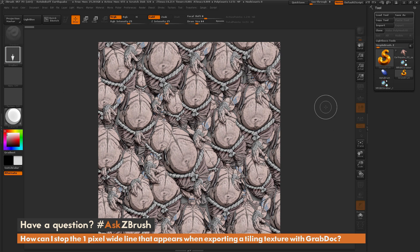If you have any other questions related to ZBrush pipelines or processes, please use the hashtag AskZBrush on Twitter. Happy ZBrushing.